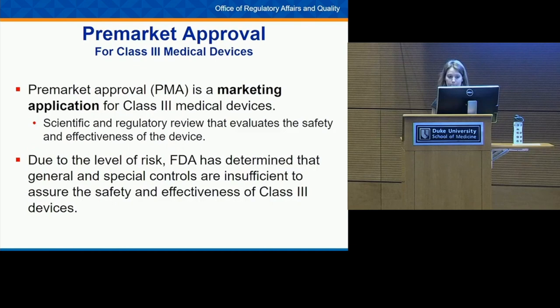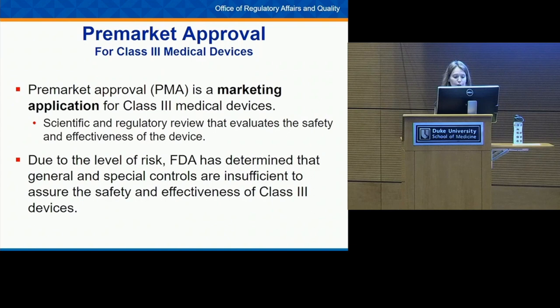For Class III medical devices, all new devices require pre-market approval (PMA) before going on the market. PMA is an independent review by FDA to assure safety and effectiveness — it's the most stringent type of marketing application, often compared to an NDA or BLA for drugs. Because Class III devices are so high-risk, general and special controls are not sufficient; you really need to prove safety and effectiveness through this PMA application.